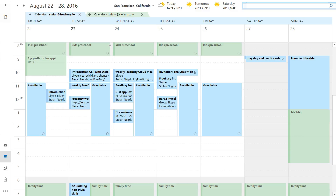What you see here is Outlook, although everything I'm about to tell you works in Google Calendar, Outlook, Office 365, iCloud, or any kind of calendar that you are using.